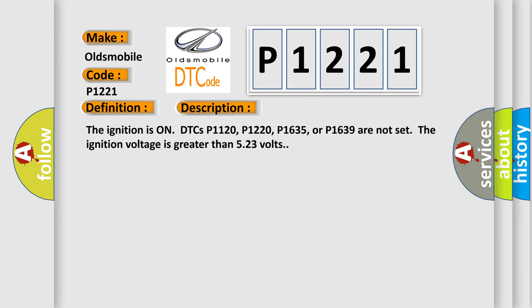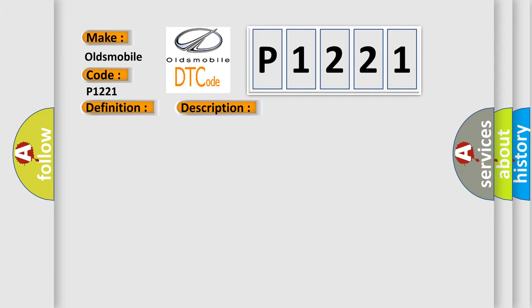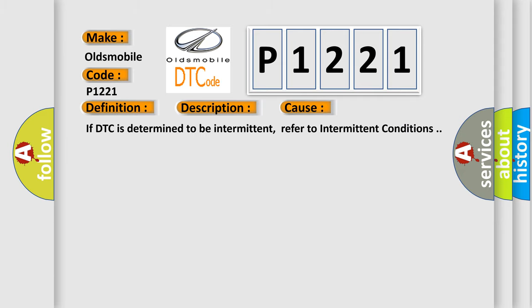The ignition is on. DTCs P1120, P1220, P1635, or P1639 are not set. The ignition voltage is greater than 5.23 volts. This diagnostic error occurs most often in these cases. If DTC is determined to be intermittent, refer to intermittent conditions.